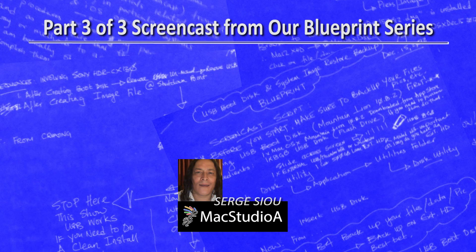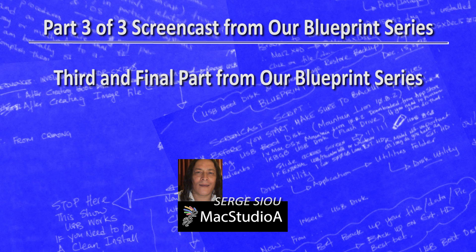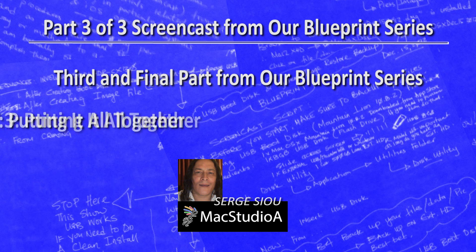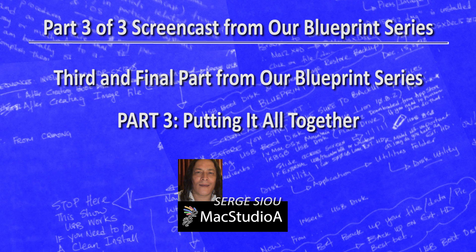Hi, I'm Serge Su, and welcome to Mac Studio 8. If you've been following along, welcome back to the third and final part from our Blueprint series.